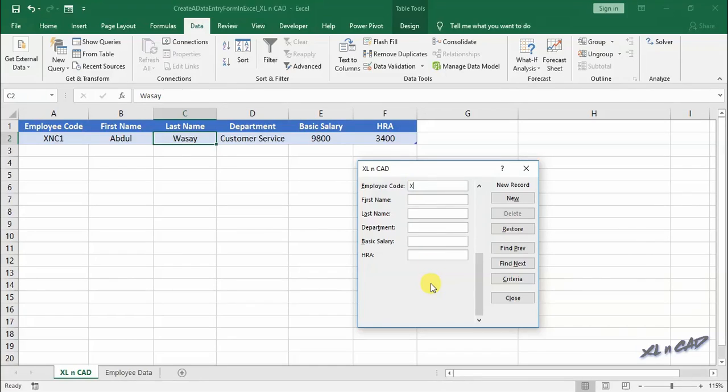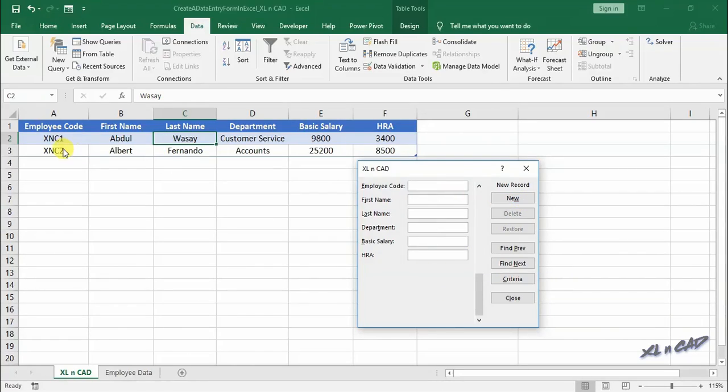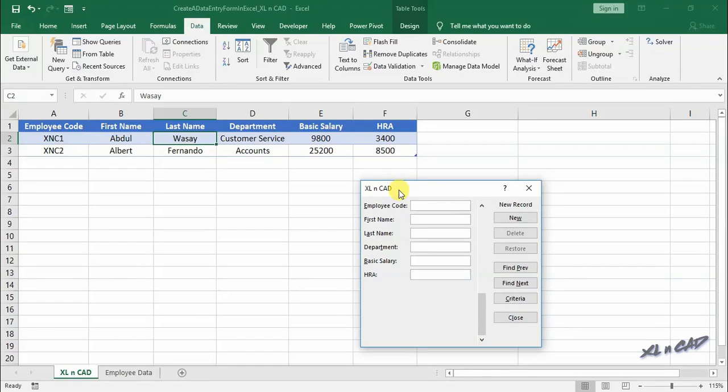Now the details for the second employee. Again, row 2 is filled with the data which we entered in the data form.